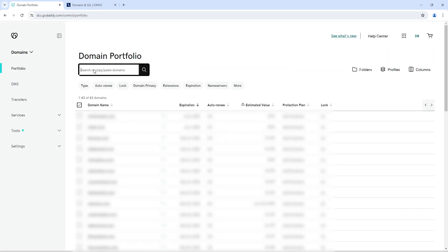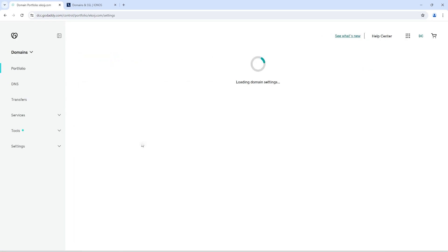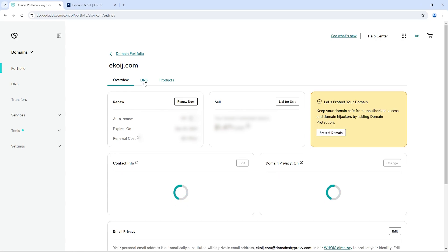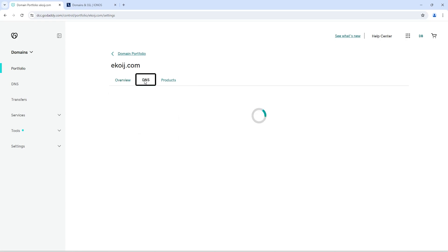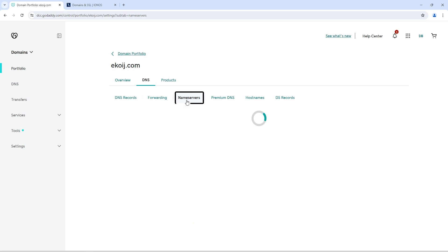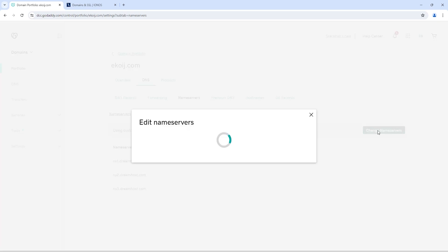Search for the domain that you want to connect. Click on the domain name. Click on DNS. Click on name server. Click on change name servers.